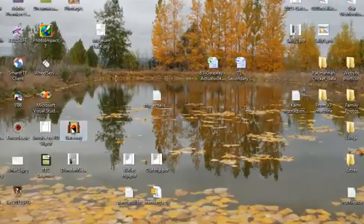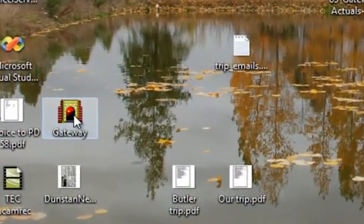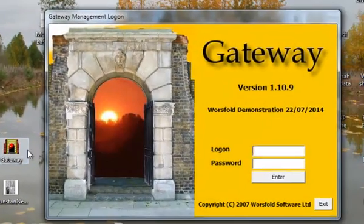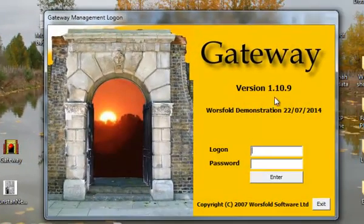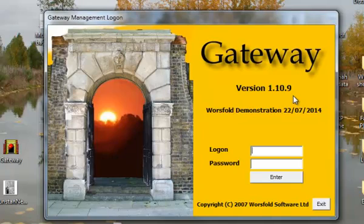And now when we go to Gateway and double click to enter, we'll see we've got version 1.10.9.